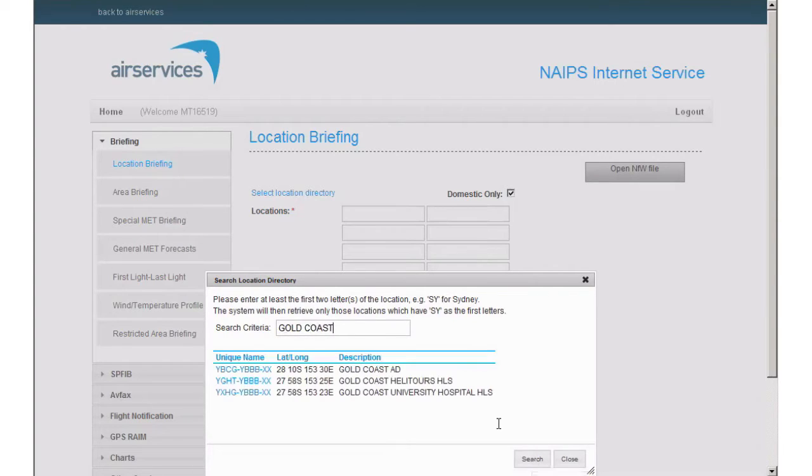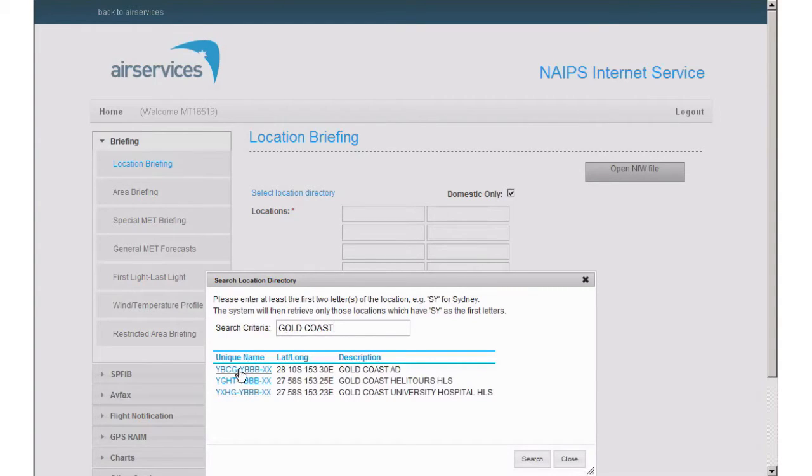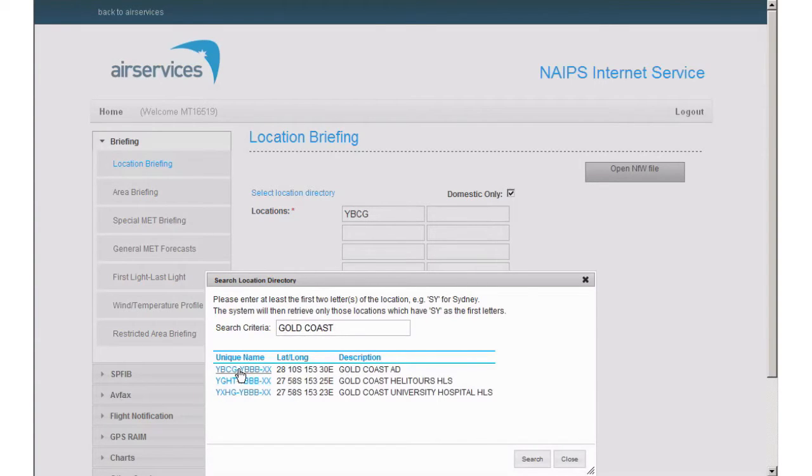You can see we are provided with three options. We want to use the Gold Coast Aerodrome. When you select the blue text under unique name, the identifier will be automatically populated in the location briefing.